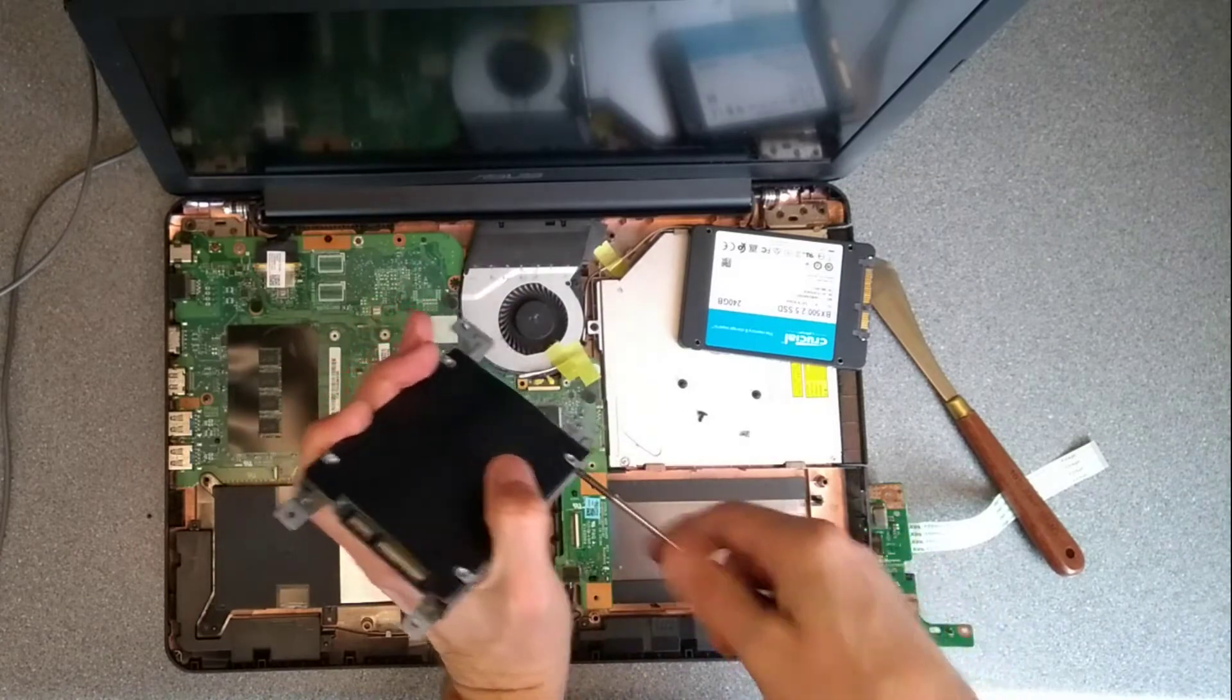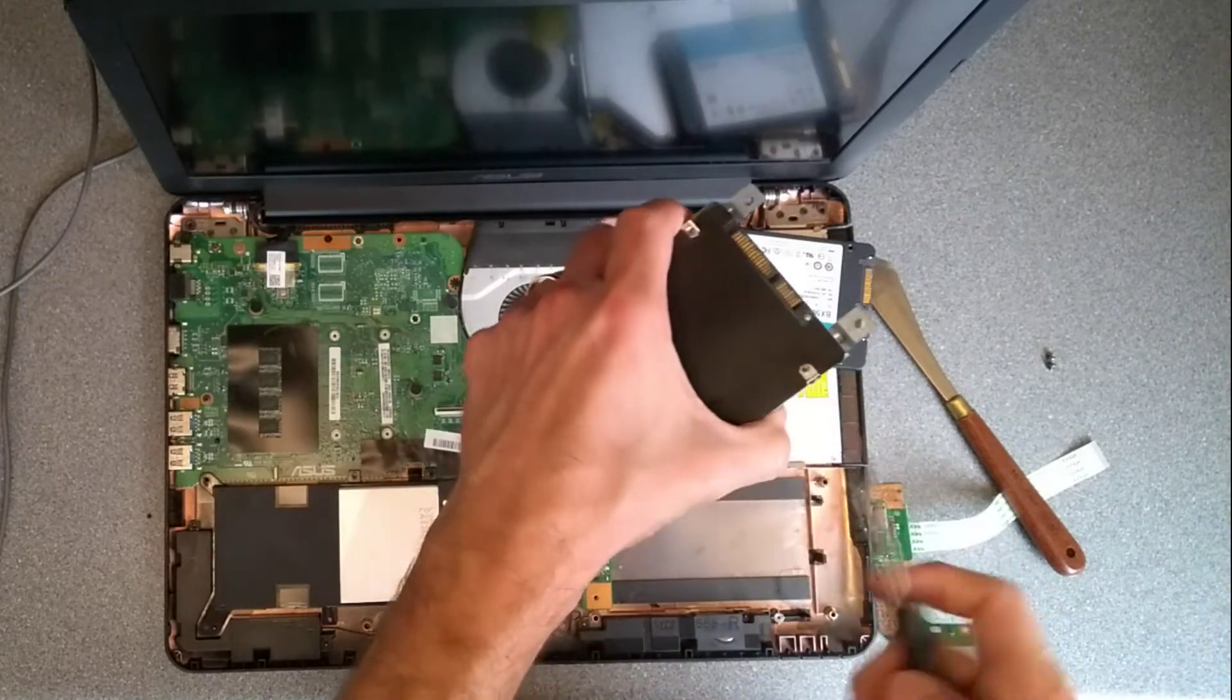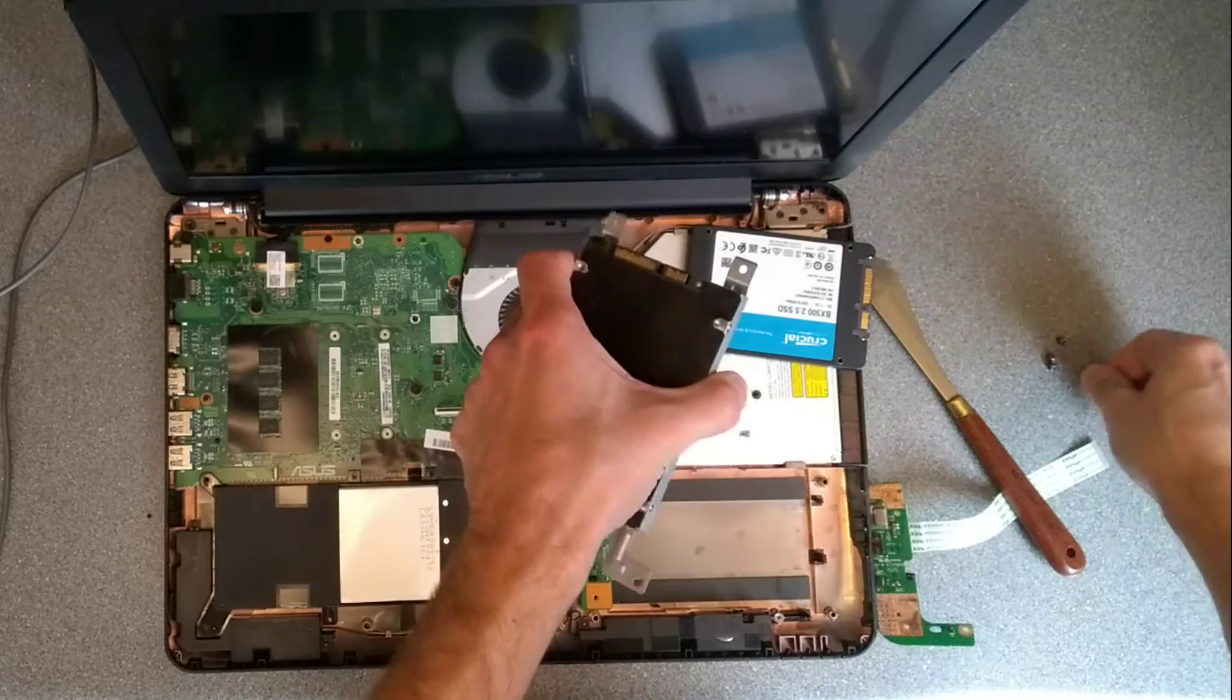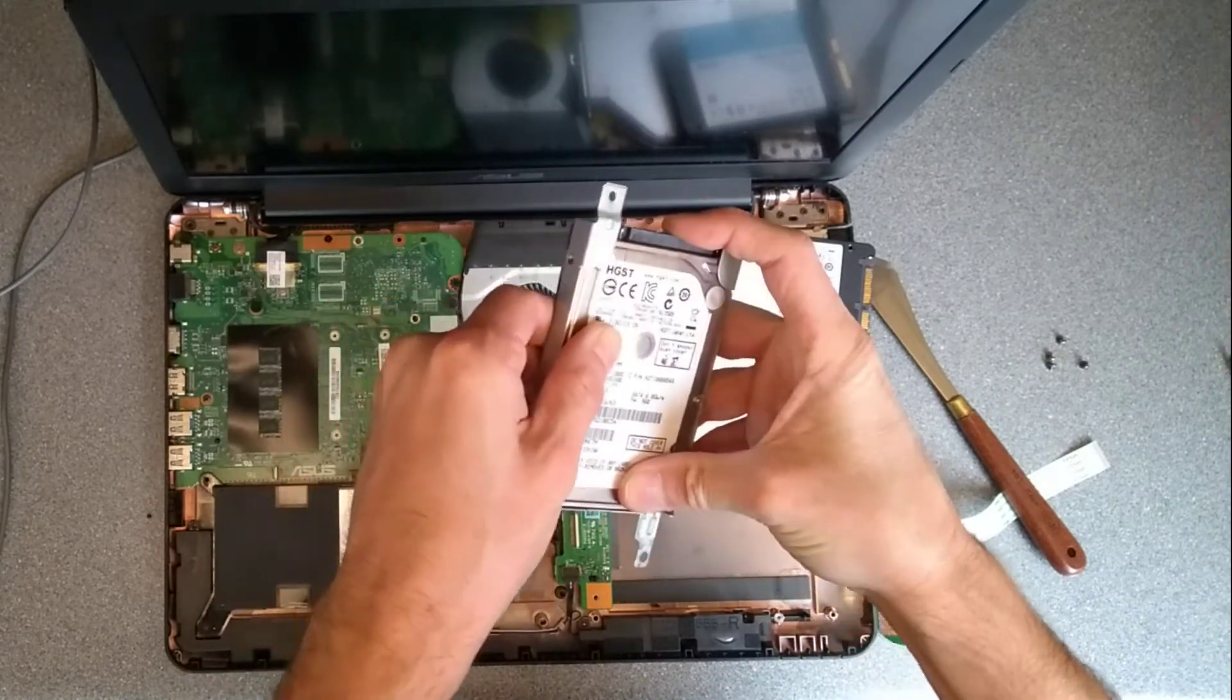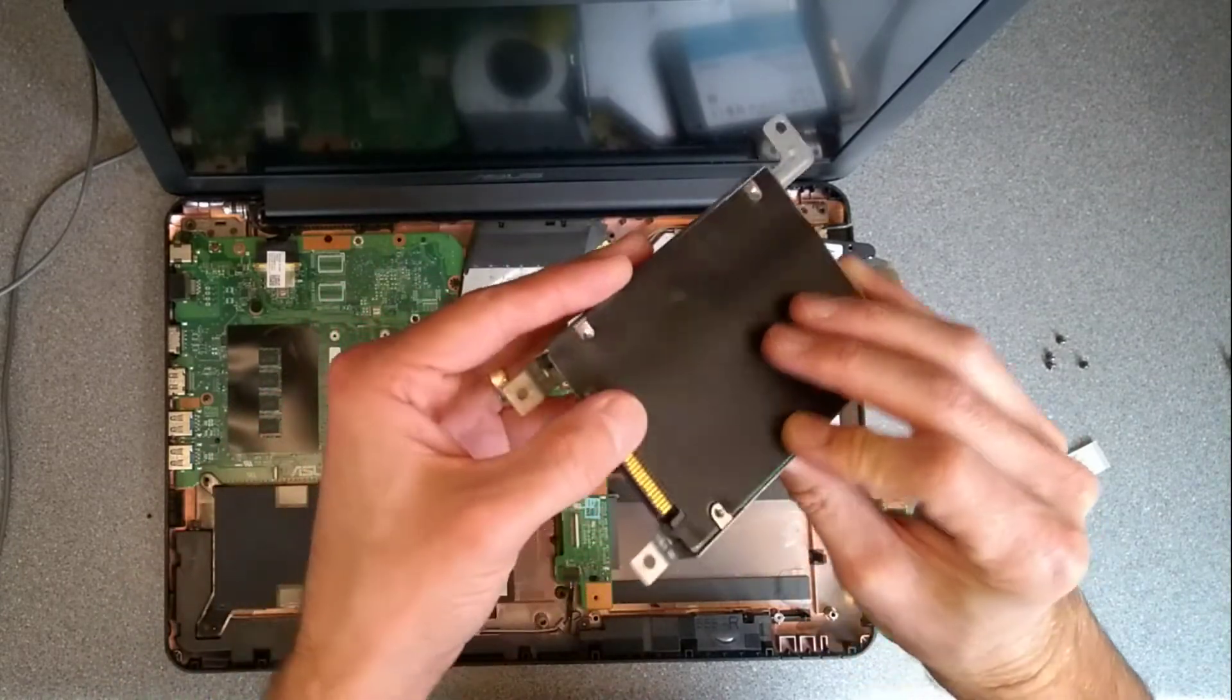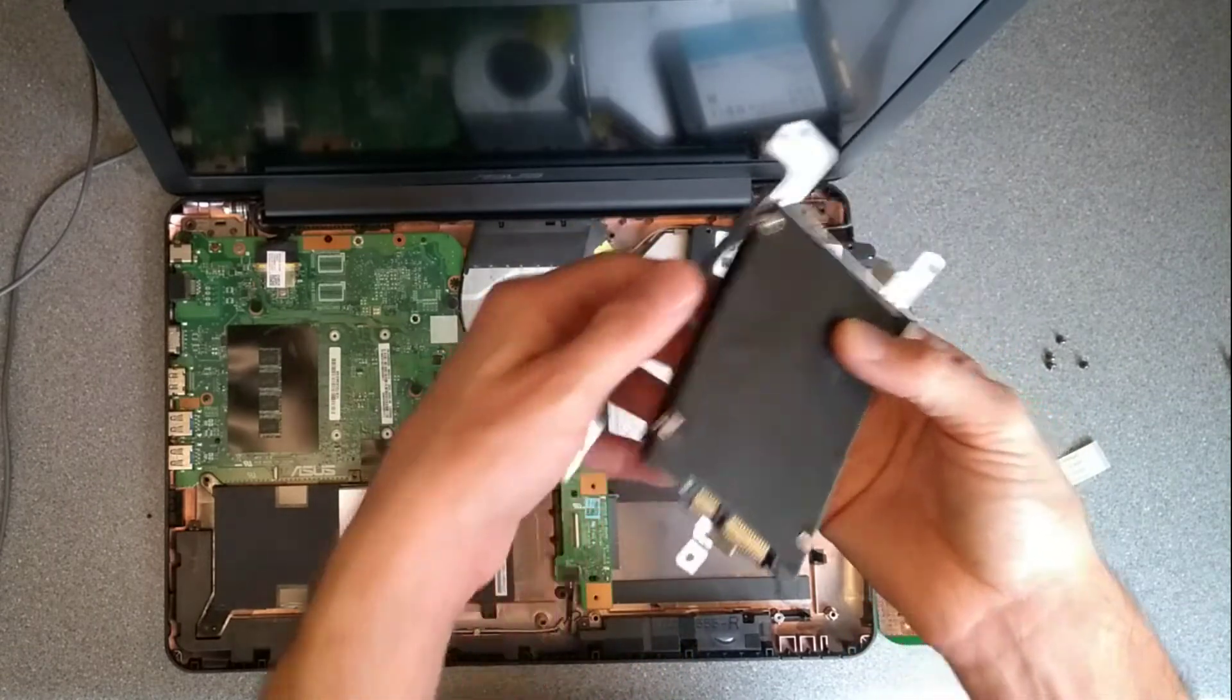So there's four screws on the edge. Undo those and now that hard disk should just be removable or slideoutable from the caddy. It looks like there might be some double sided tape involved again on the underside here. Maybe this is slightly stuck to the metal bracket.